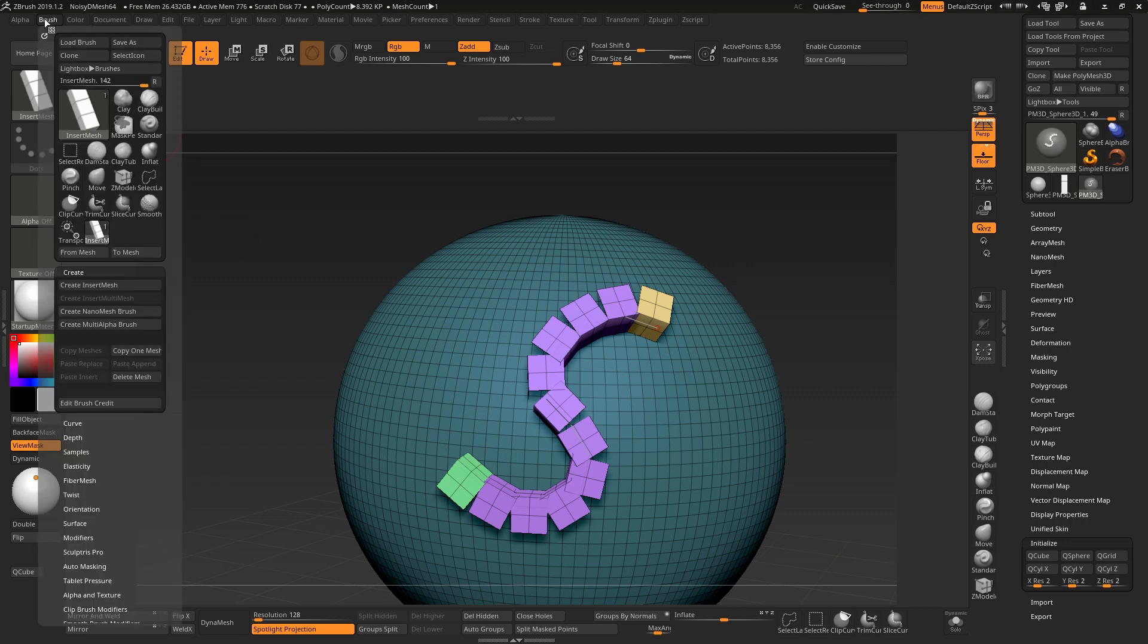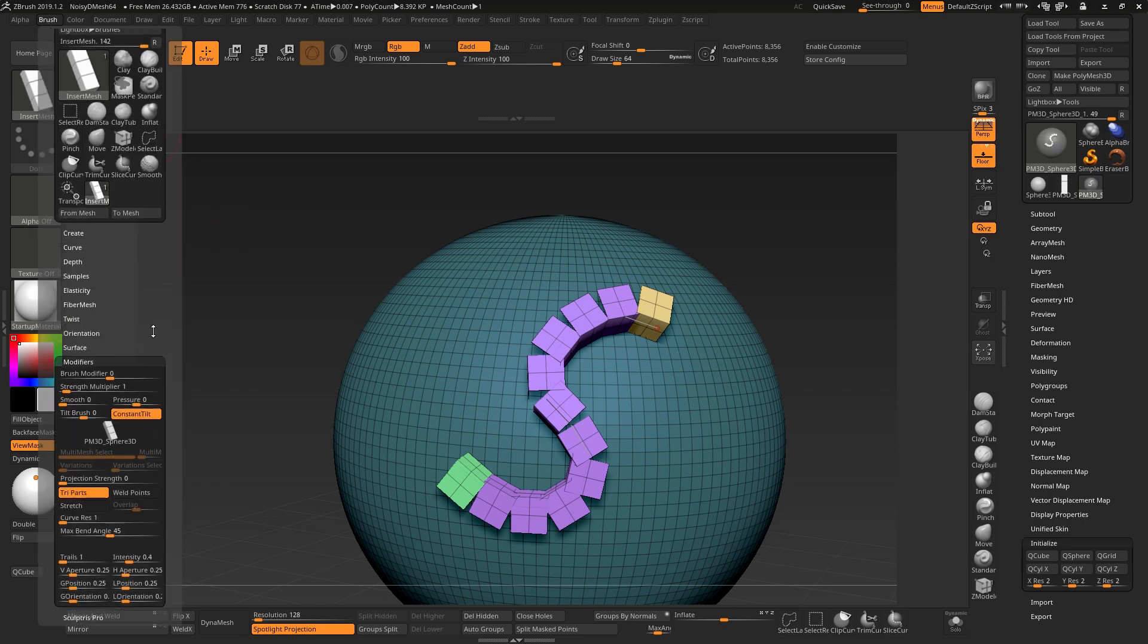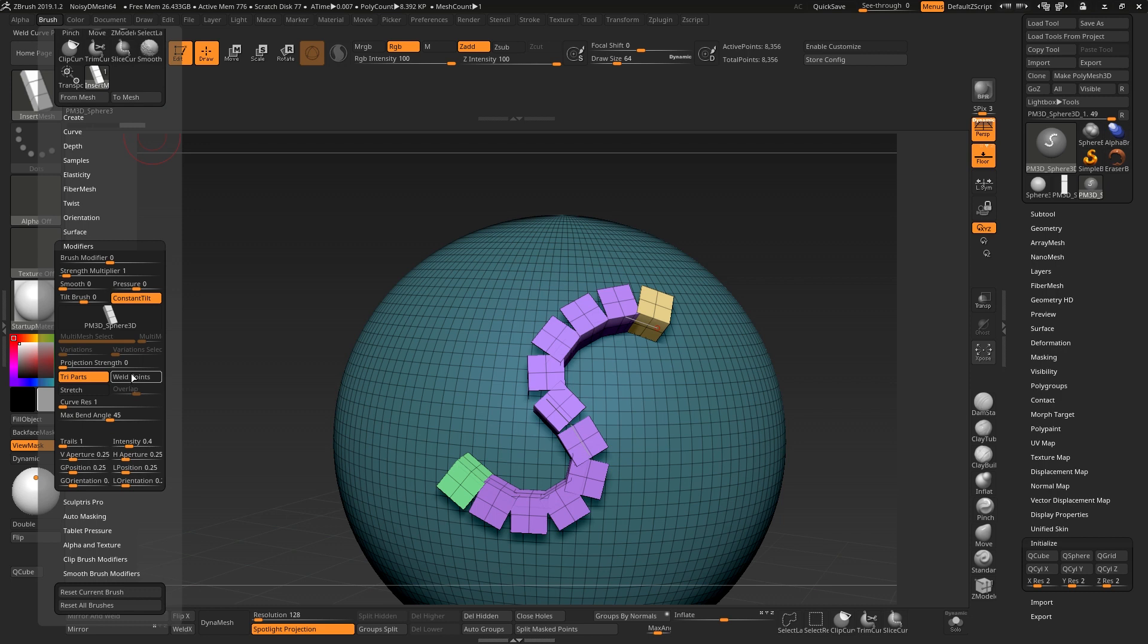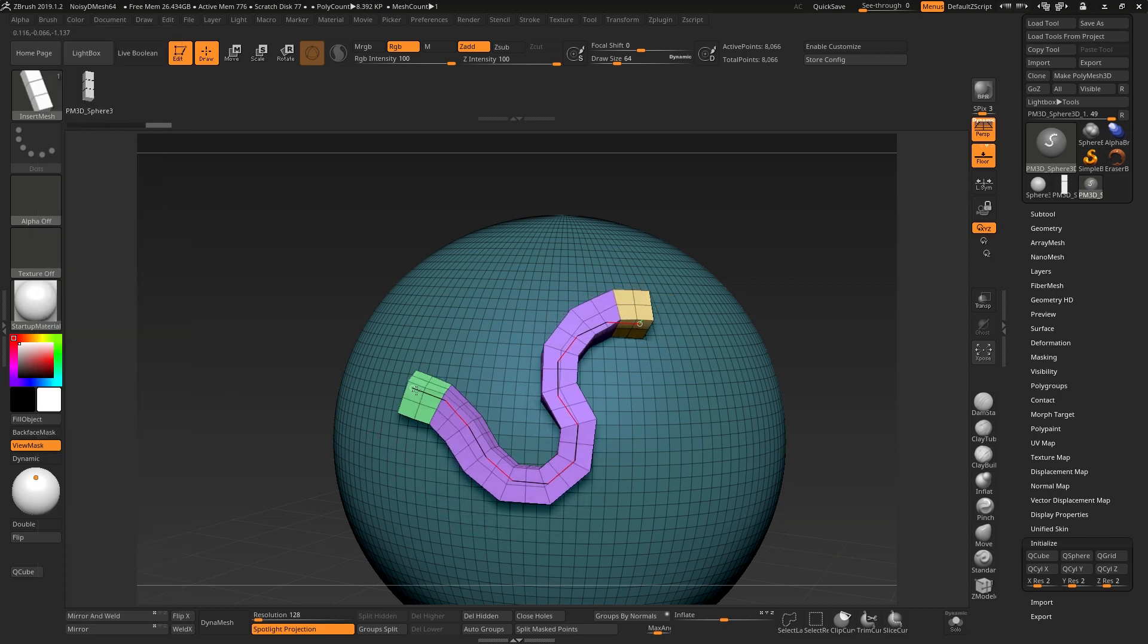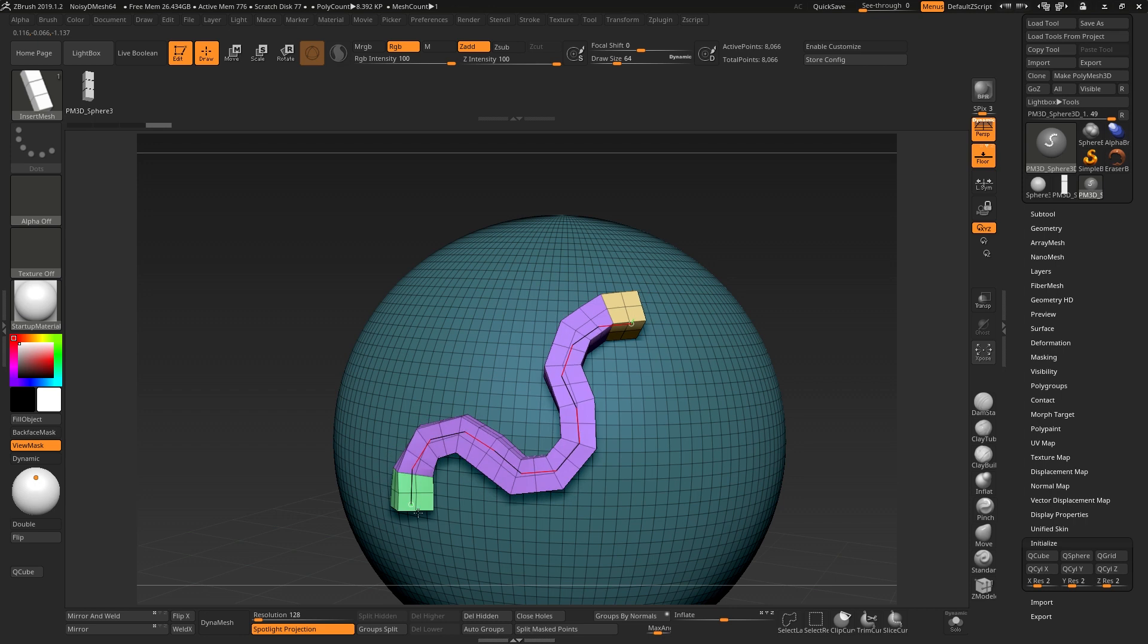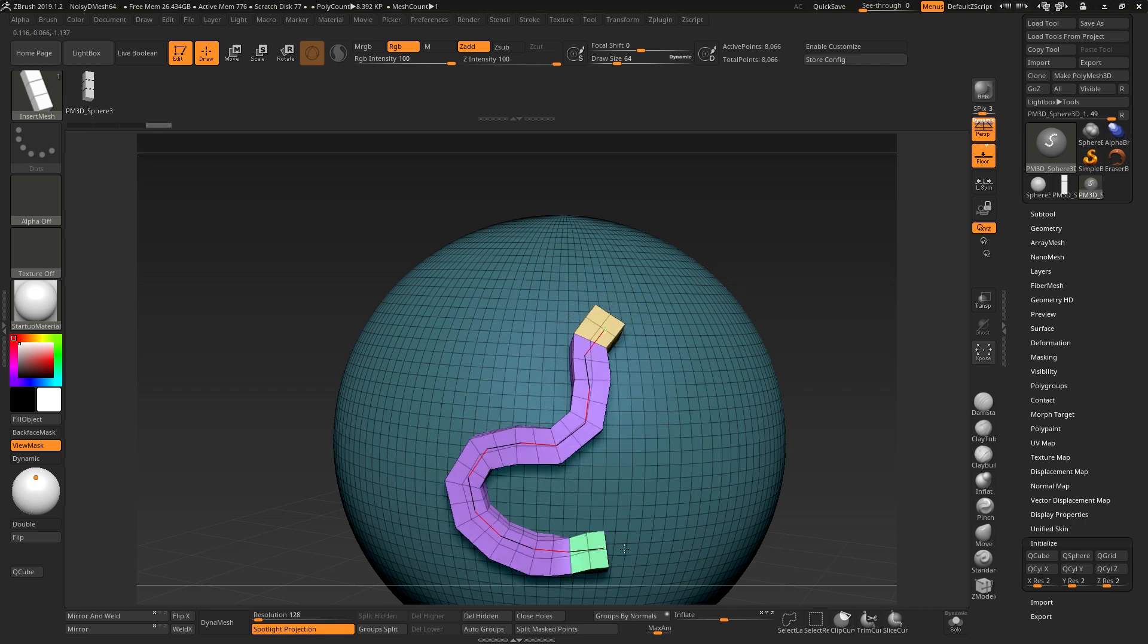To do this, we need to go to our Brush menu, down under Modifiers, and turn on Weld Points and Stretch. That will now attach these together, and they work as a curve.